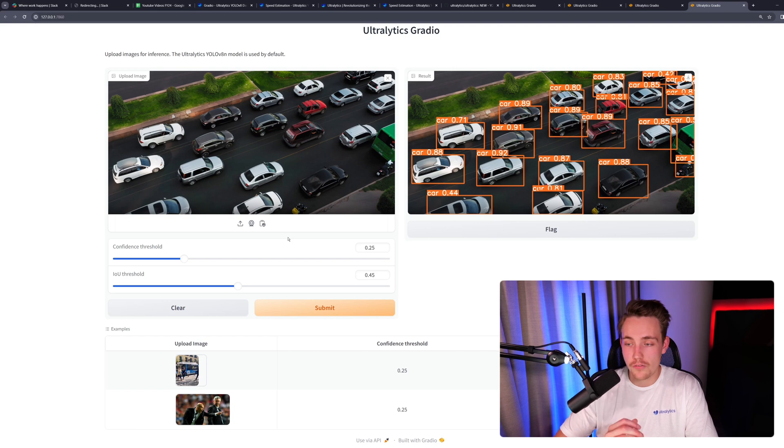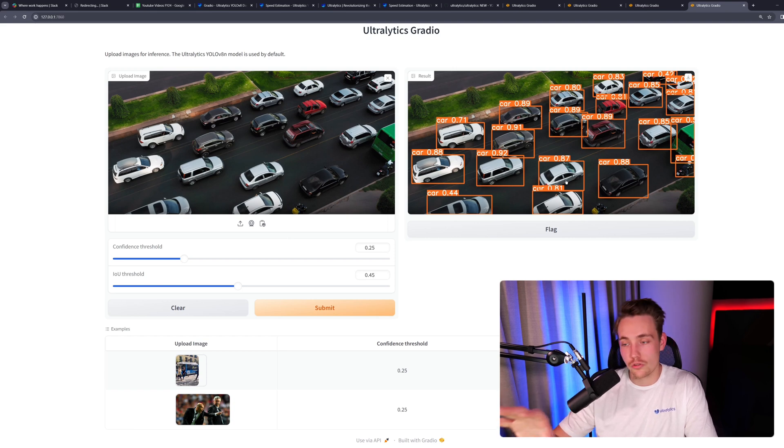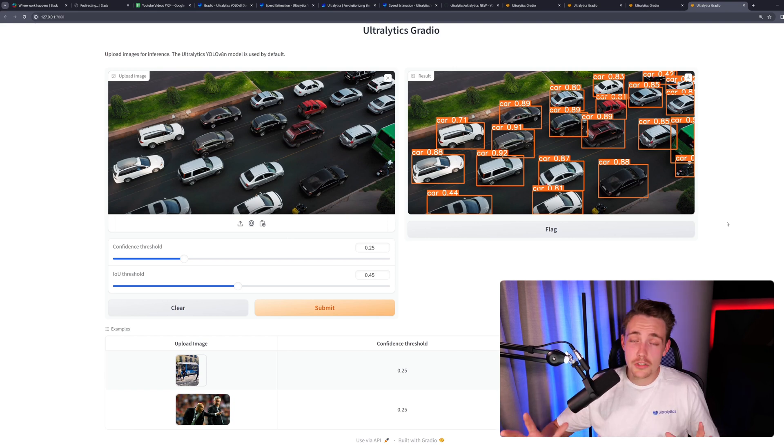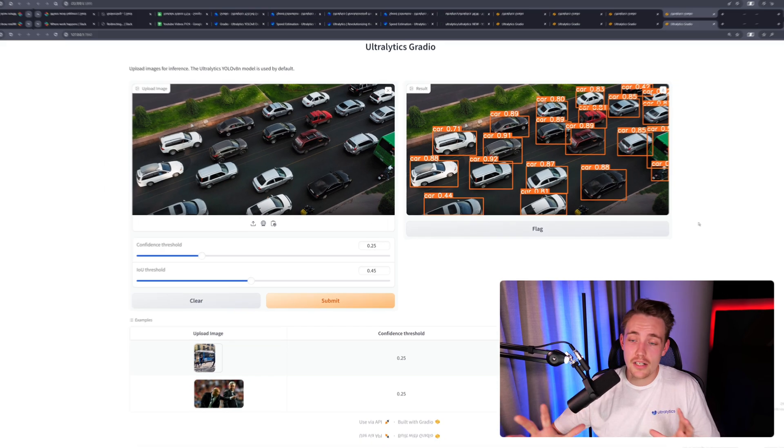It's going to run the image through our function, through our model, and then we get the results over here directly. We can see the results here. They're really nice.